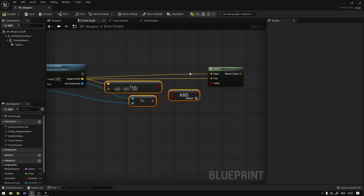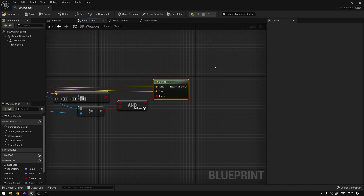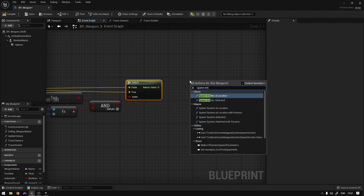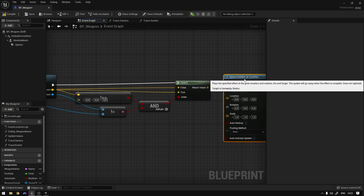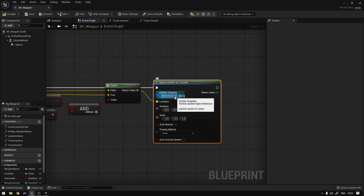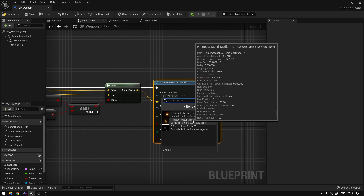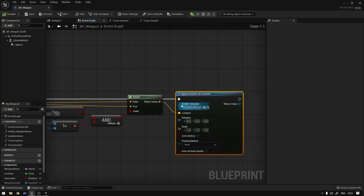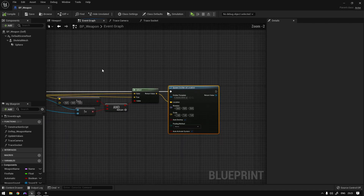The last thing we do is spawn an effect at the hit location. We add 'spawn emitter at location', connect the return value as the location, and set the emitter to the 'impact metal medium' particle we added before. All these values should eventually come from variables tied to the data table — this is just an example for now.